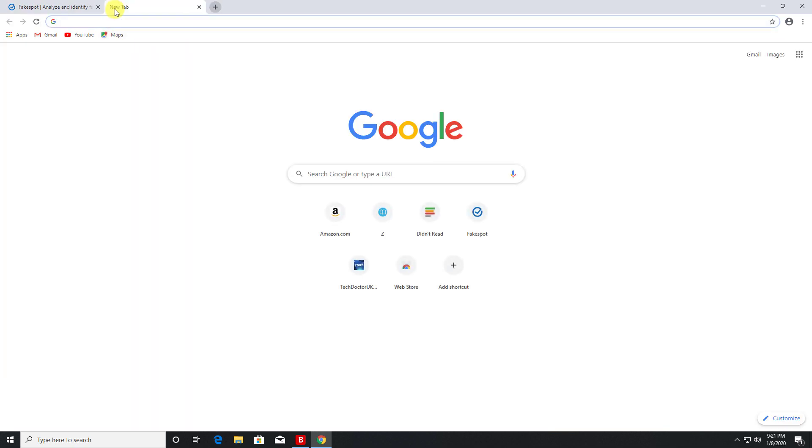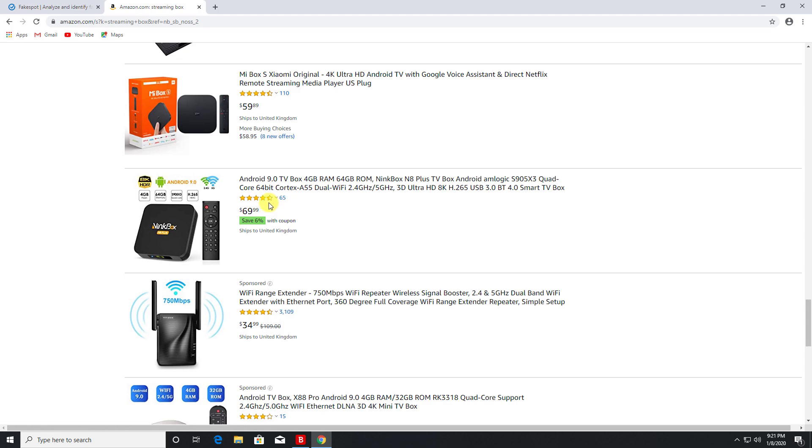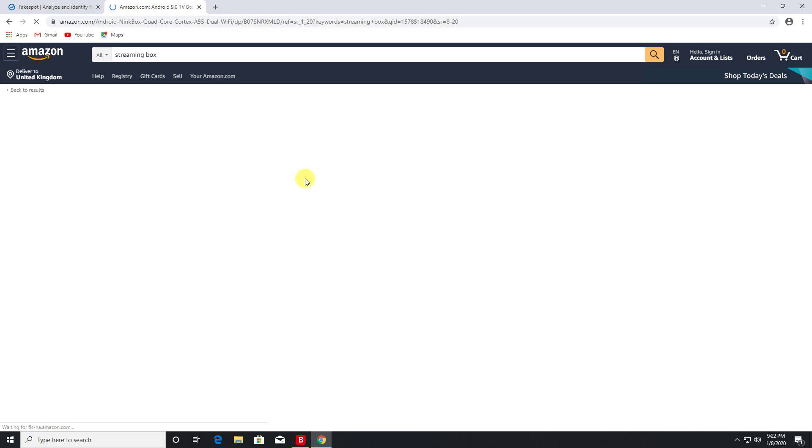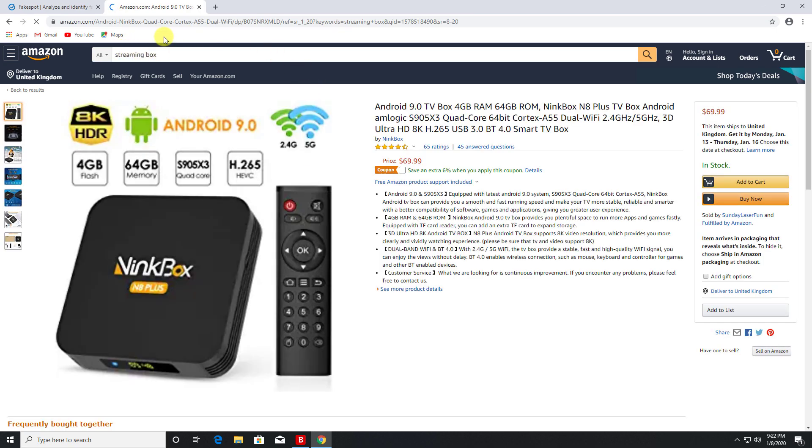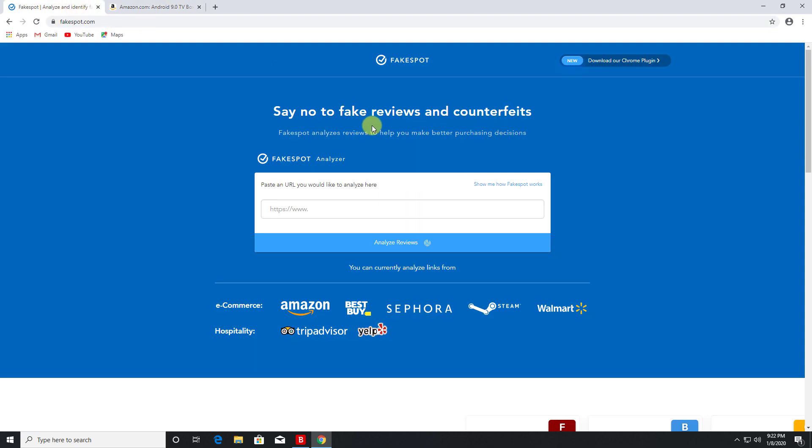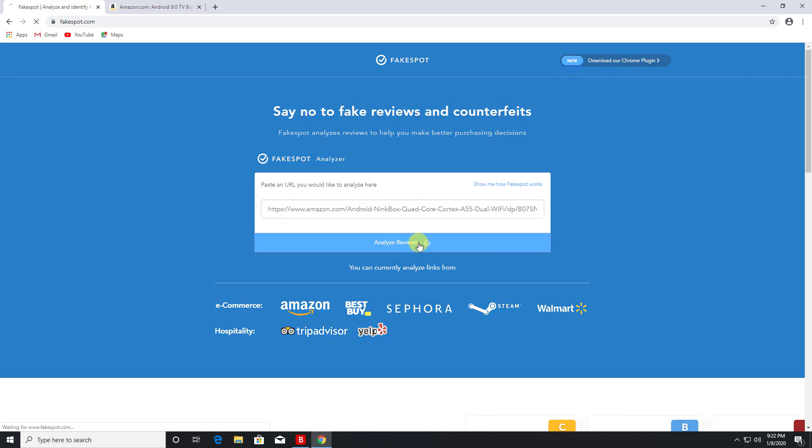Let's do a quick test. So if we find a popular product on Amazon - here we can see an Android 9 box which has 65 reviews and the overall rating is four and a half. So let's click on that. You basically get the URL for the item and then you paste that into fakespot.com. Let's paste that in and click on analyze.